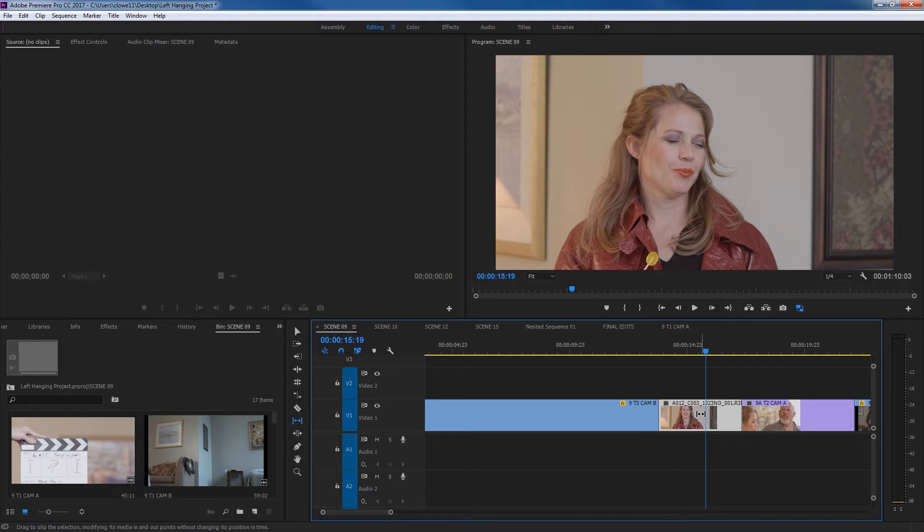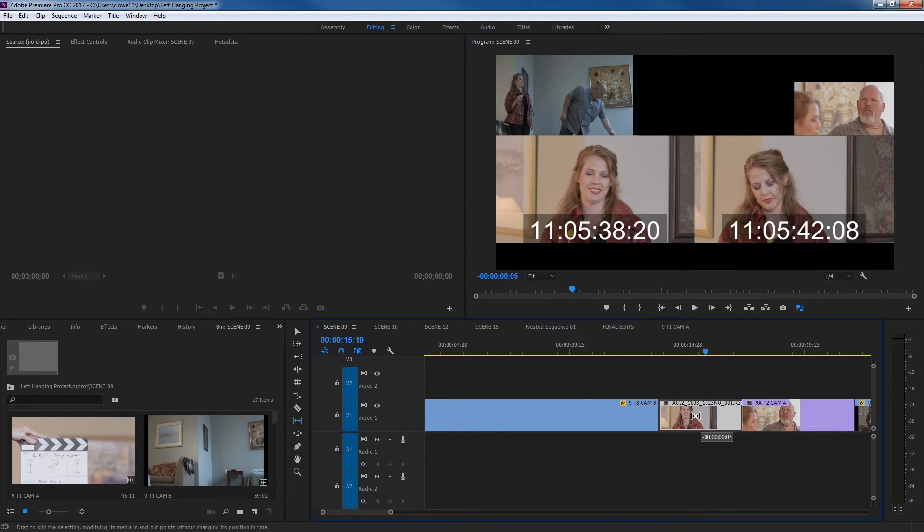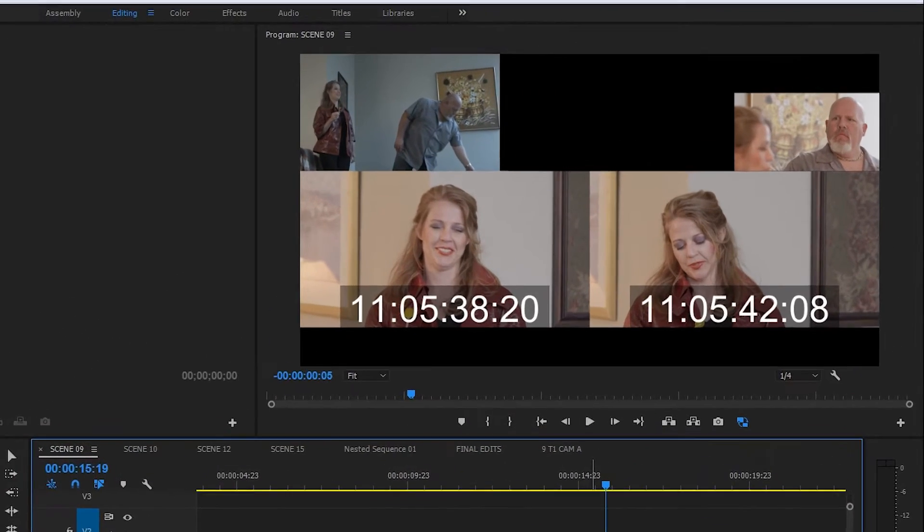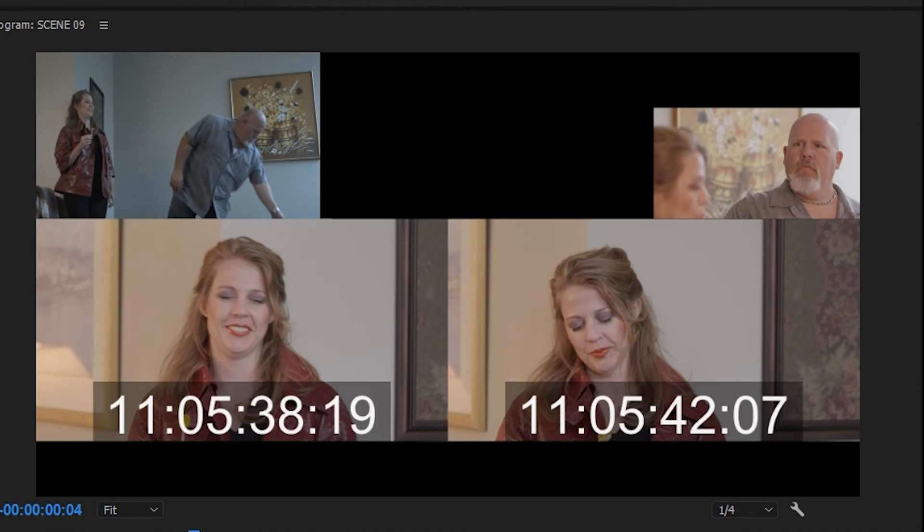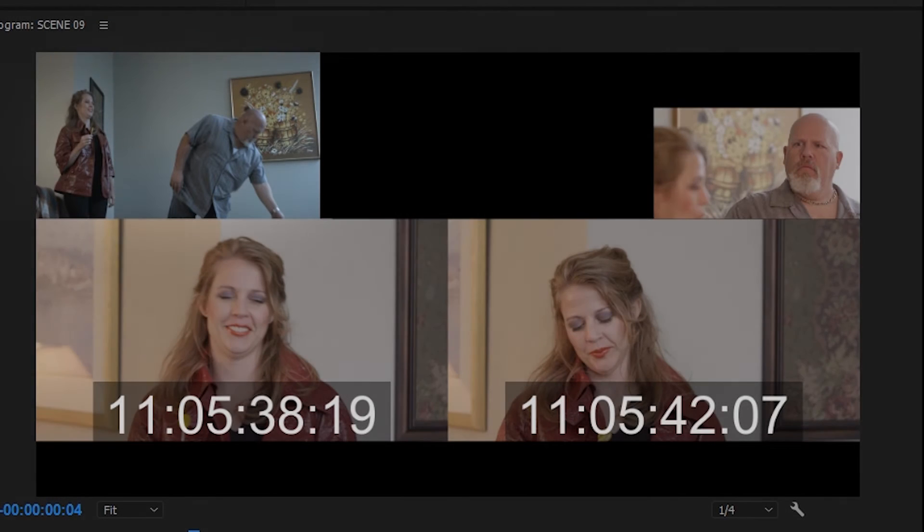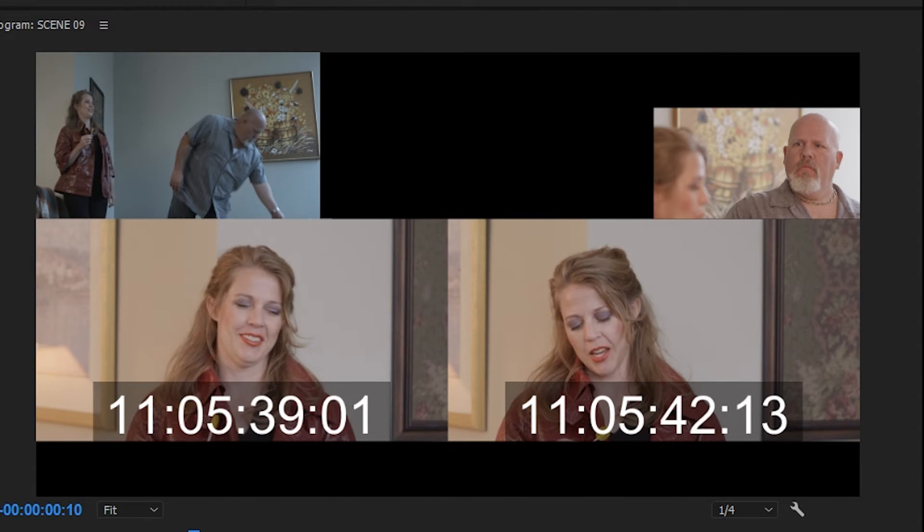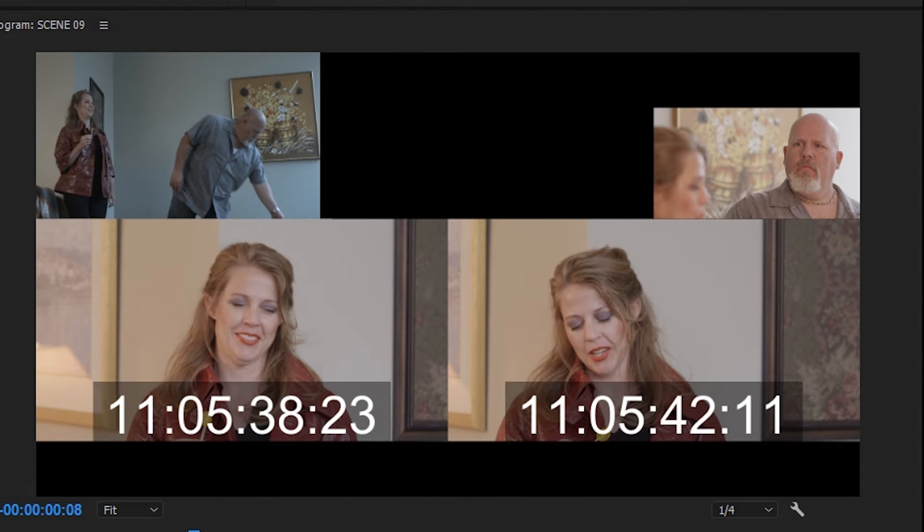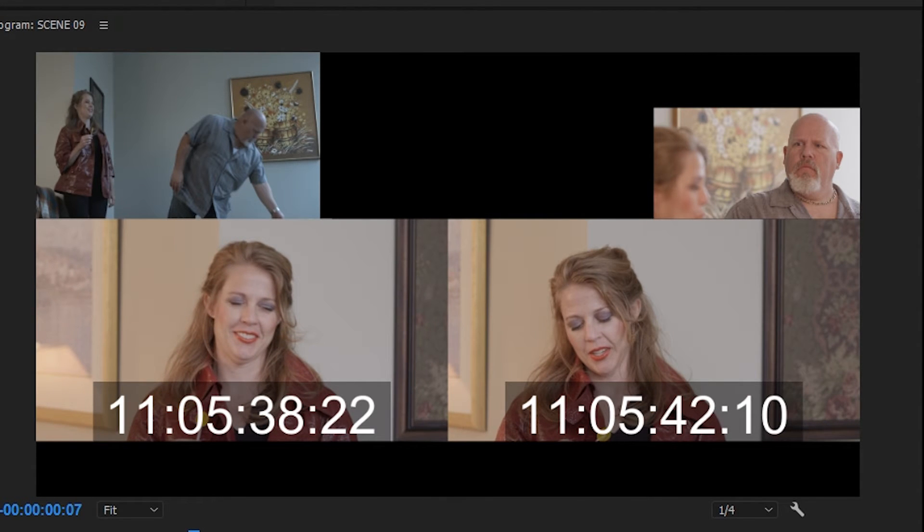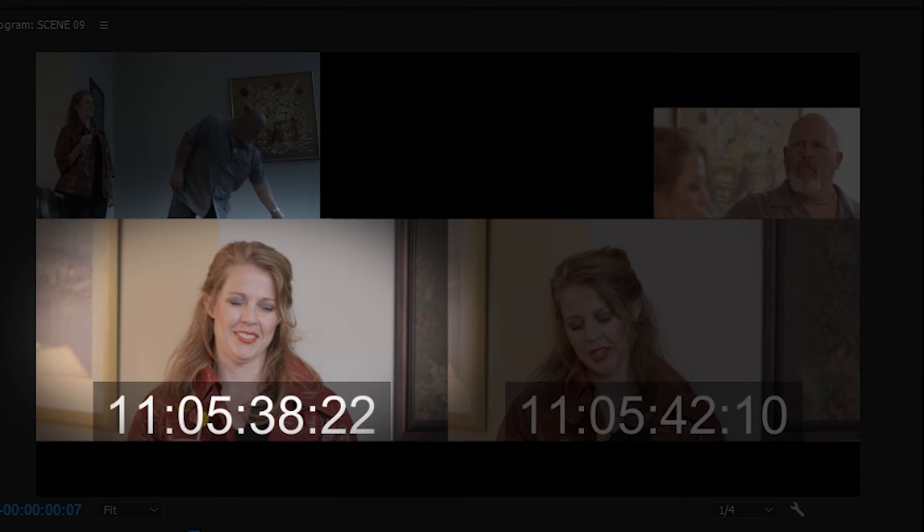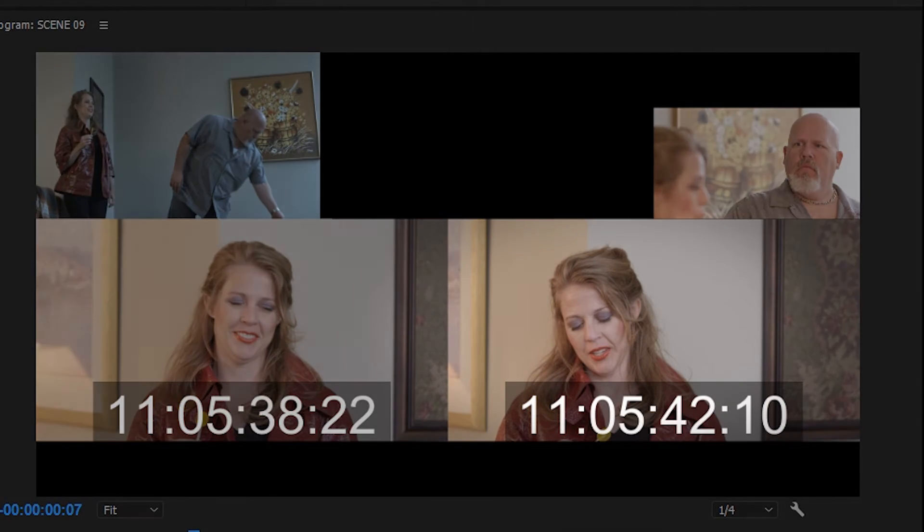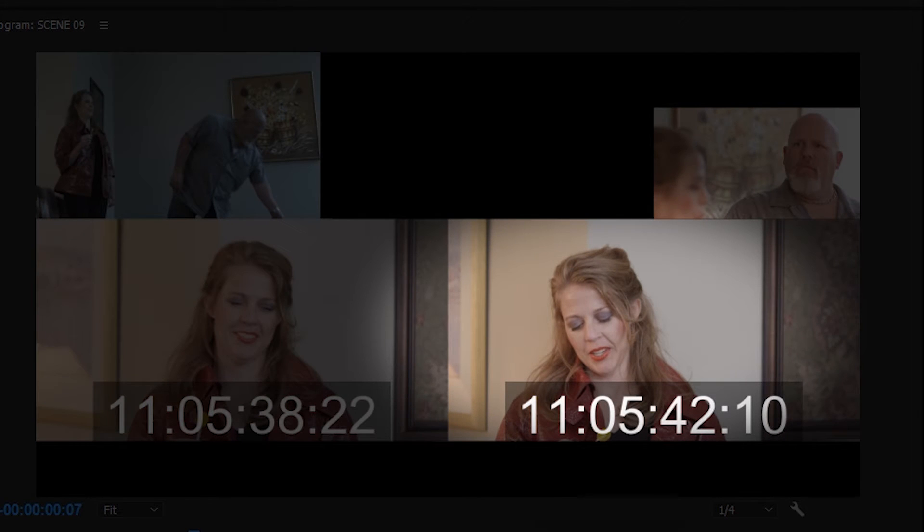So if we grab this here and start moving it to the left, what it brings up here, look up at my window here, my program monitor. The top left-hand window here is basically the out point of the previous clip. As I drag this tool back and forth, that it does not affect the adjacent clip's out point. And then the bottom left-hand corner is this clip that I'm working with, its in point frame, and to the right of that is its out point frame.